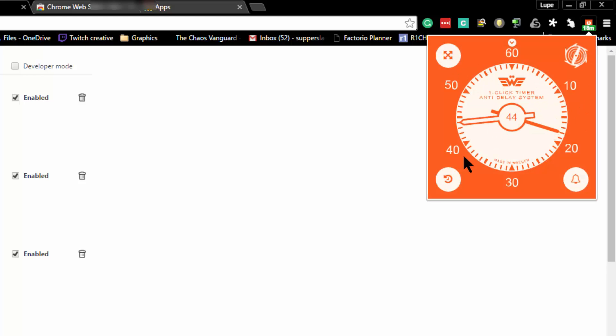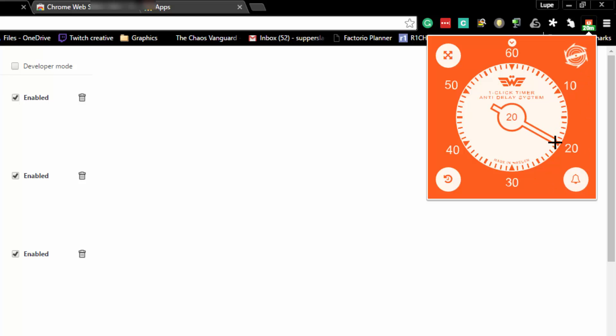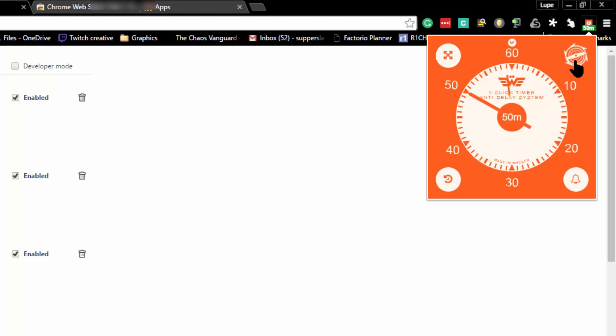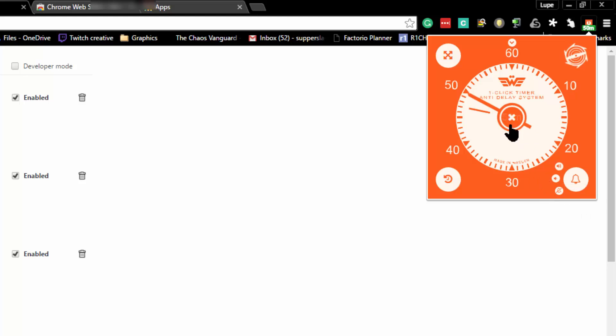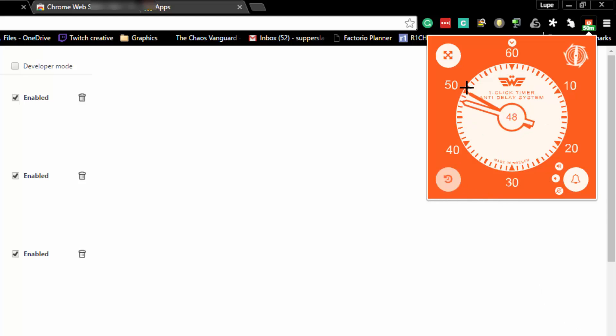When you open it up, you can stop it and set the time for whatever you want - 20 minutes, 40 minutes, 50 minutes, however long you want - and it automatically starts counting down. You can set it for an alarm at a certain time or turn the alarm off. Mine's off right now, but you can make it alarm so at 20 minutes it'll ding. If you reset it, it'll reset back to the last time you set.